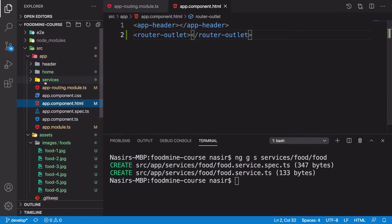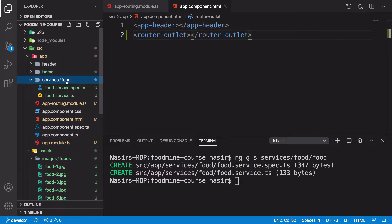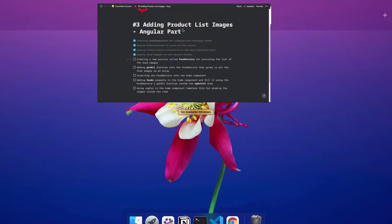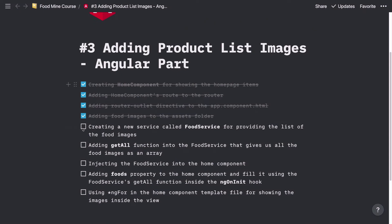Let's go here. As you can see, there's a new services folder and another folder called food. Let's get back to the bullet points — we created the food service.